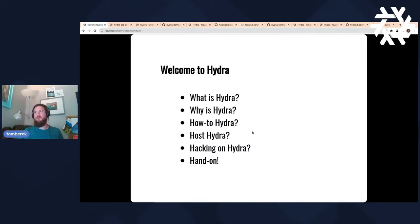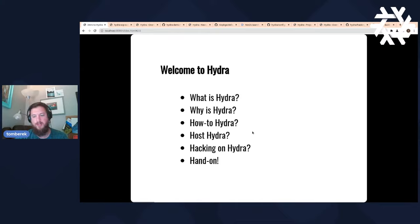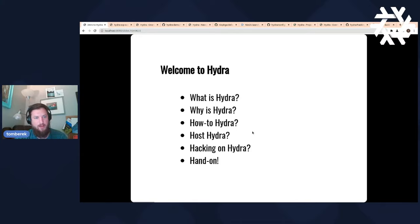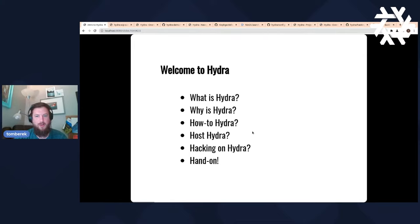Hopefully everyone can see this. So this is going to be about what Hydra is, why it exists, a little bit about how to get started, and then how to use it. This is an example of how you can use it for your own projects and organizations. Then we'll go into what it takes to host your own Hydra, how to edit or change Hydra, and how to contribute to it or modify it. At the end we'll go hands-on with examples. Feel free to add questions as we go.